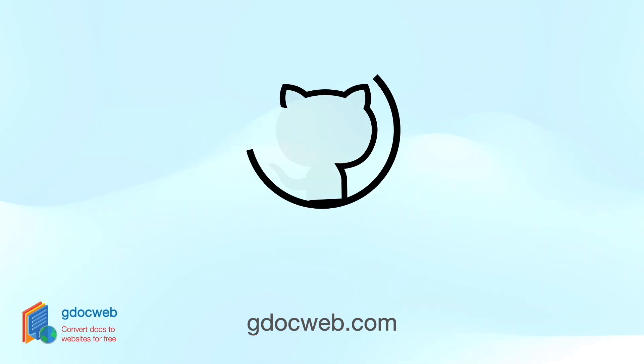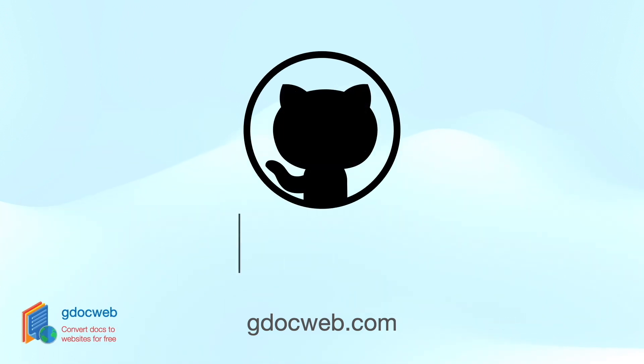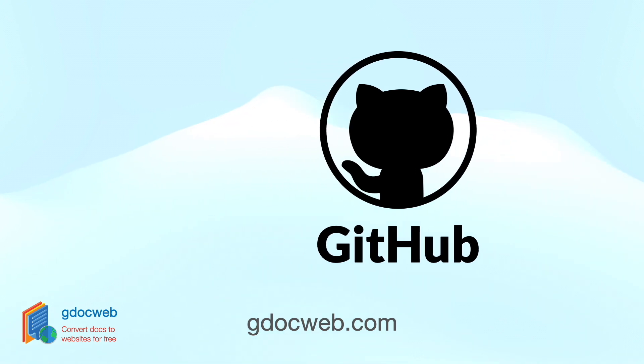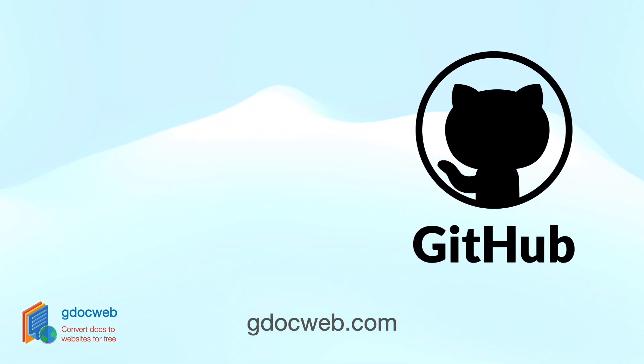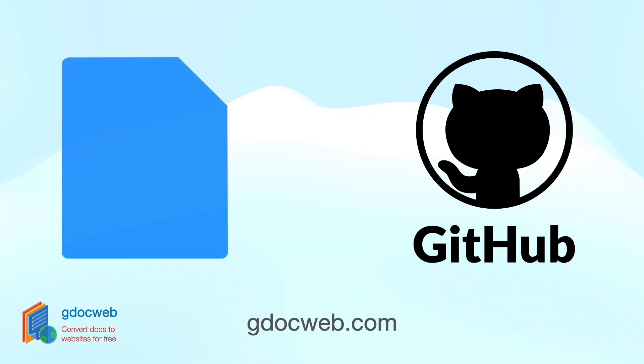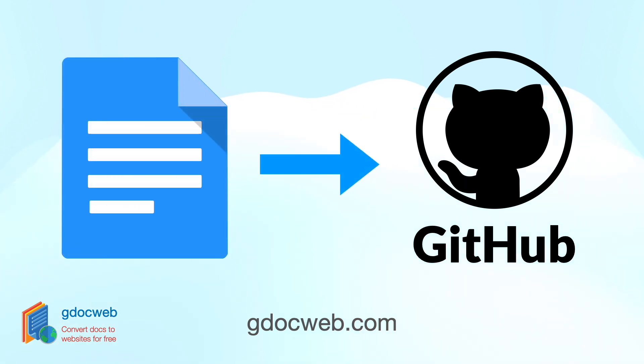We do it by generating a GitHub website from the document. GitHub lets you host websites for free. GDocWeb converts your documents into a website hosted by GitHub Pages. That means you get a free website on one of the most powerful infrastructures available.